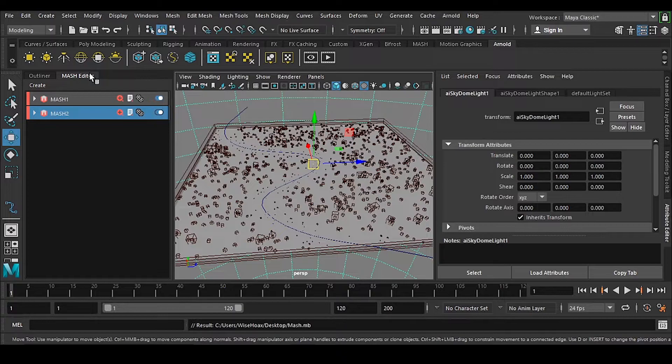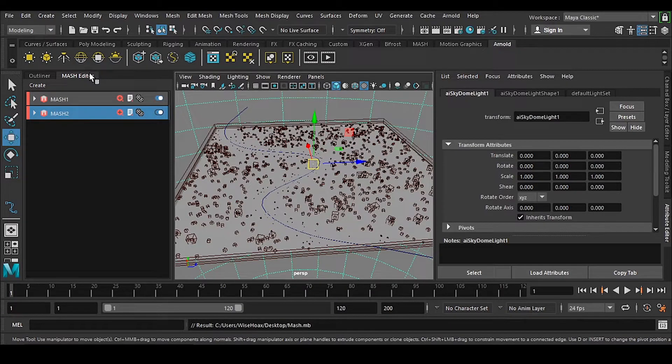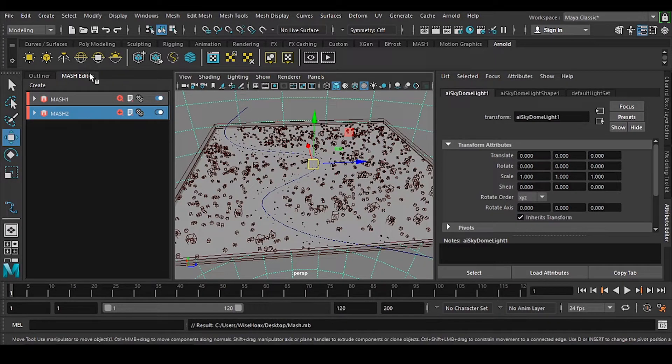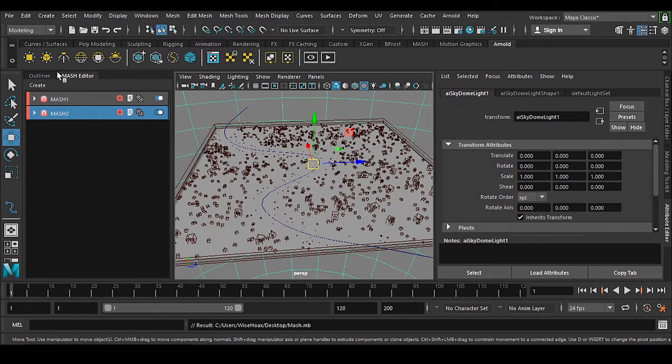Hope you have liked this demonstration so far. Now what you need to do is just replace these boxes with your plants. Simple.